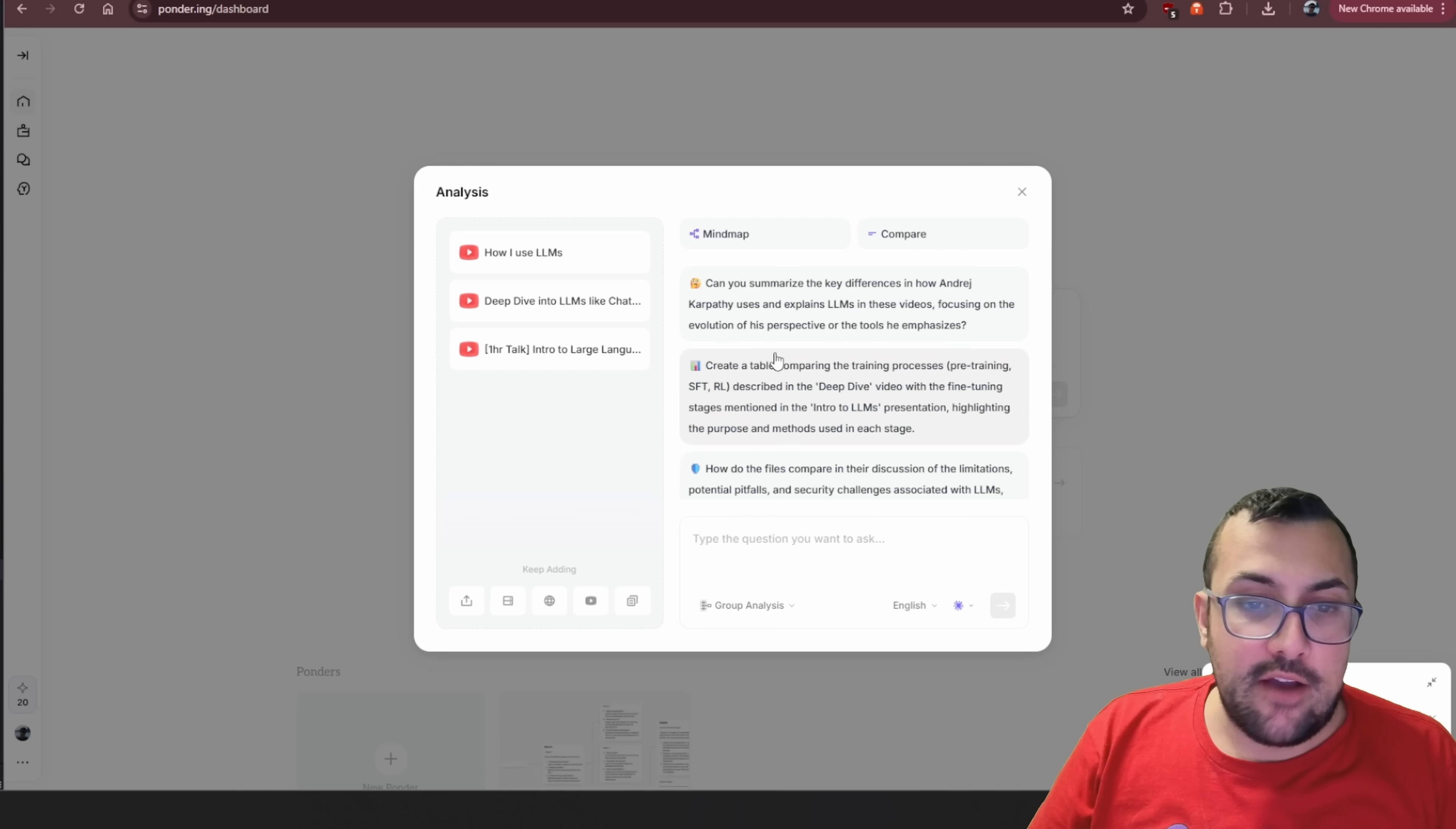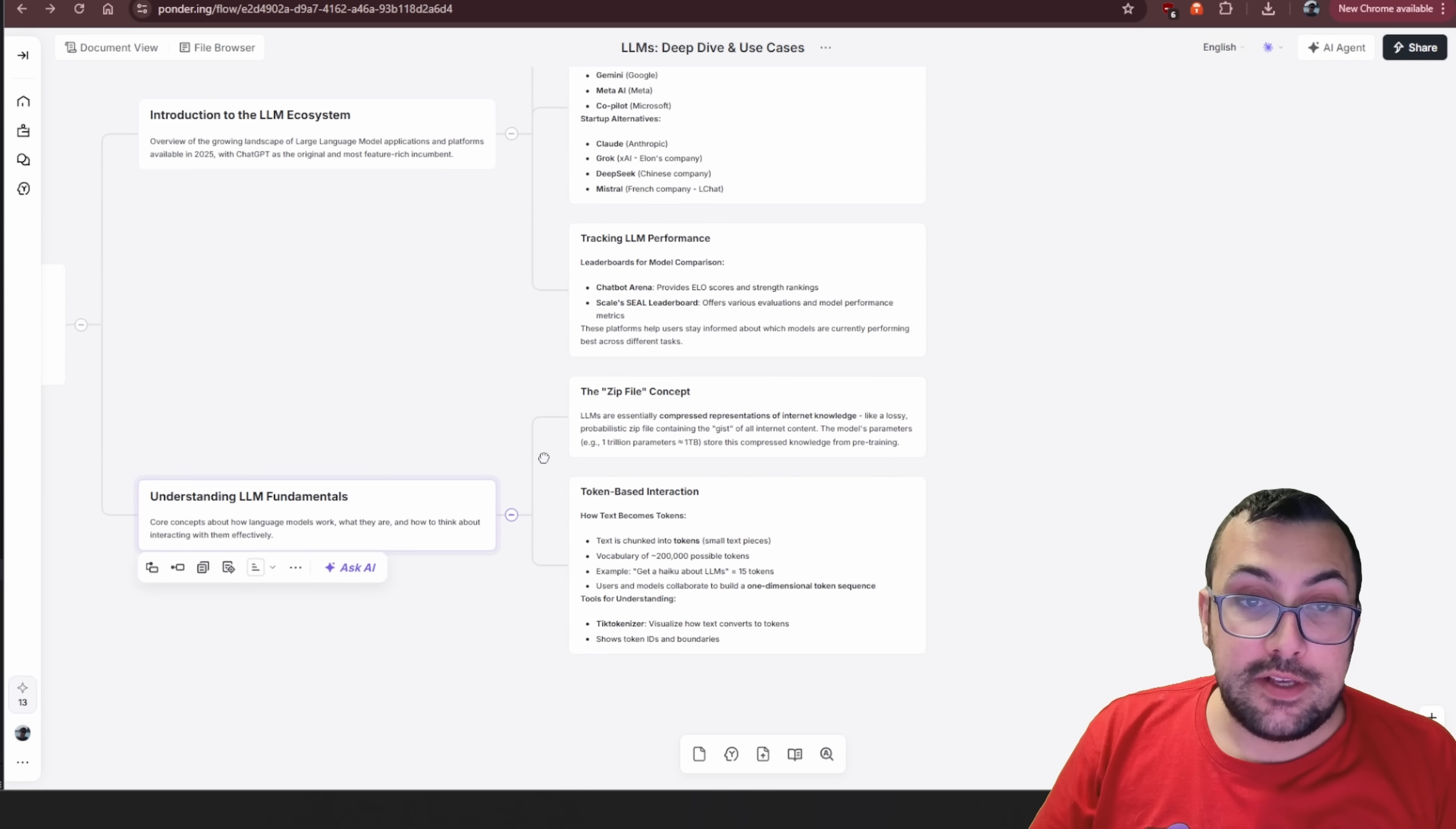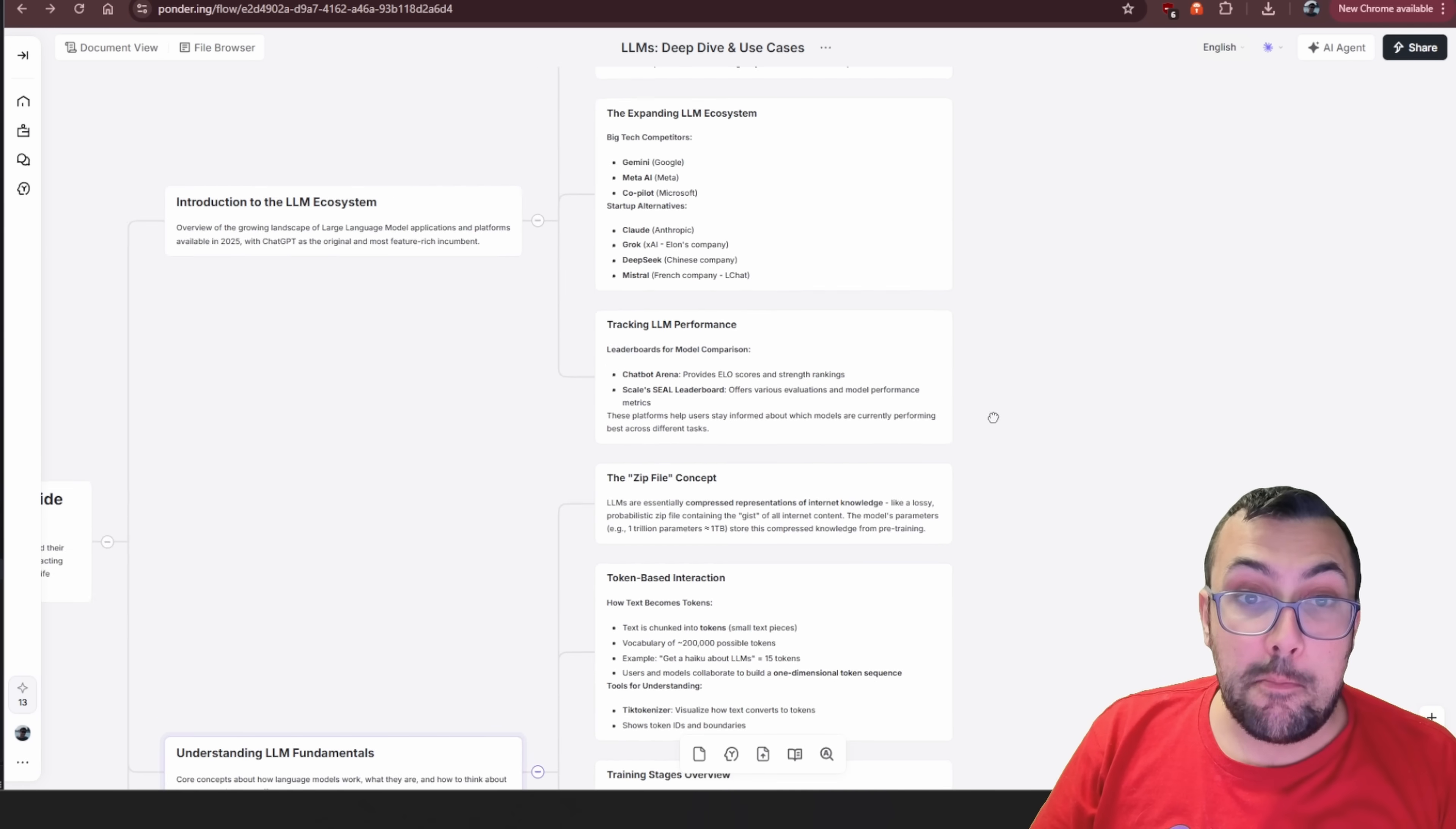We can see here, just like before, we have some questions we can ask. We can also click mind map and you can see our mind map is being made based off of our videos. You can see it break down every single thing that Andre Karpathy did in these long videos that are like two hours, three hours long, all in a nice, easy to follow mind map.